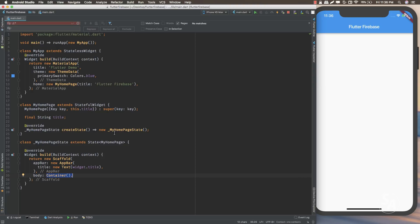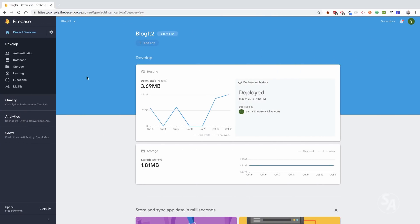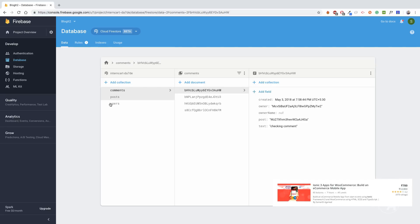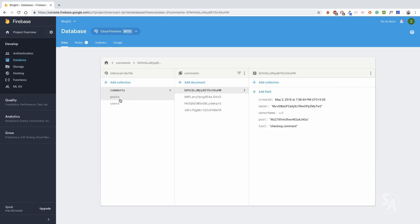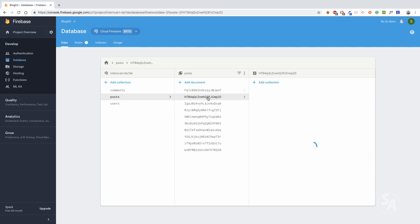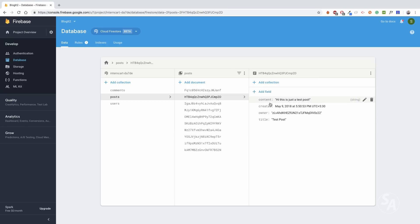The first step is to create a new Firebase project and integrate our Flutter application with it. Head over to the Firebase console, create a new Firebase project, go to your Firebase database section, and from here you can activate Cloud Firestore. I already have some data inside this database — the posts collection has documents containing fields like title, owner, created, and content. In our list page we'll display just the title, and the detail page will show more information including the content.